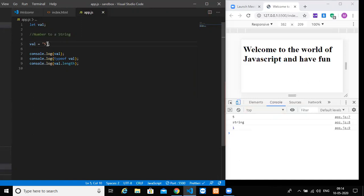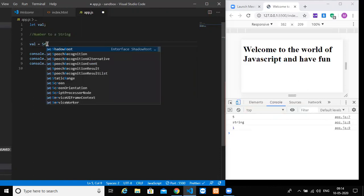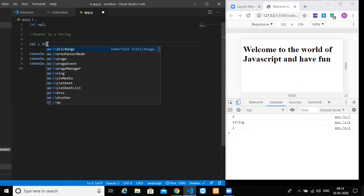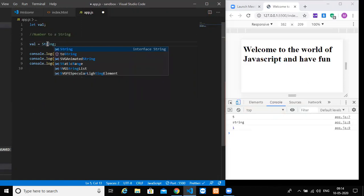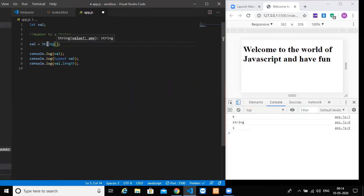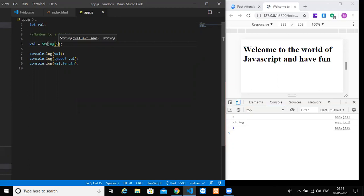We will save it here. You get 5. Type of value is a number. And since I have told length is a property of a string and not a number, we get it undefined here. So now, if we convert this into a string, the best way of converting is by using a keyword called String, and then passing the value of 5 here.